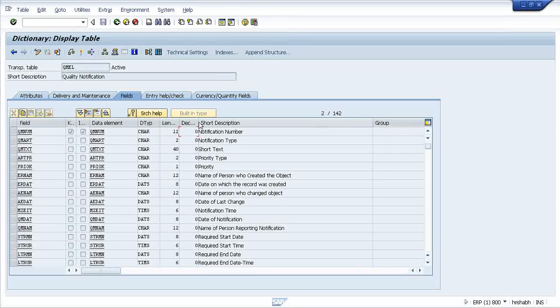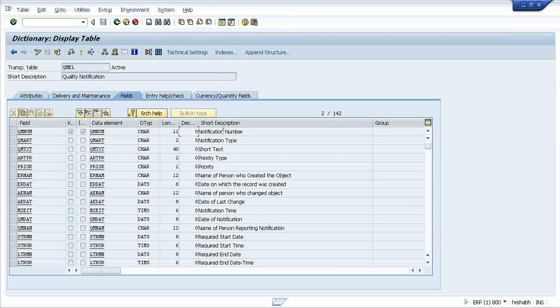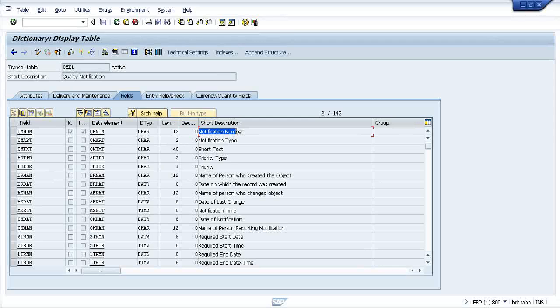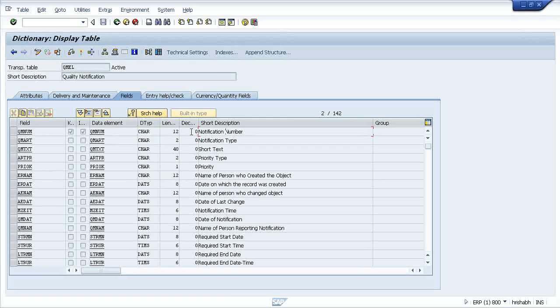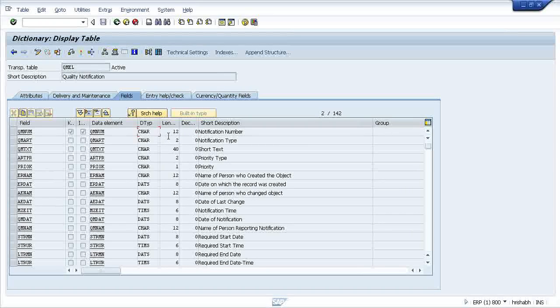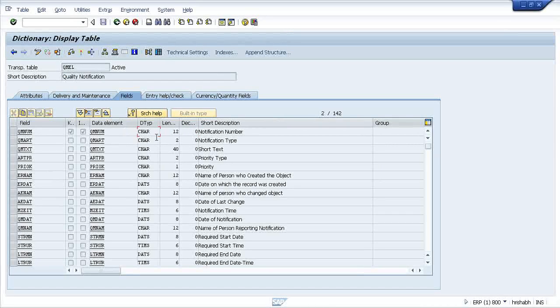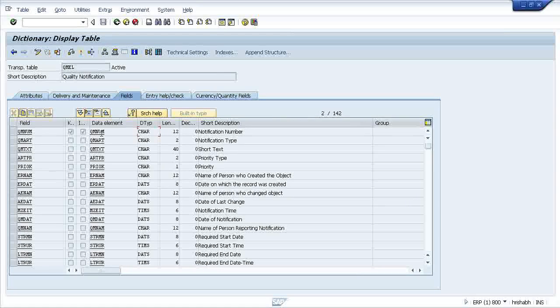What is the decimal place? Zero. And it is having a short description: notification number. These four things we need not have to provide. It is automatically fetching those details from the data element.